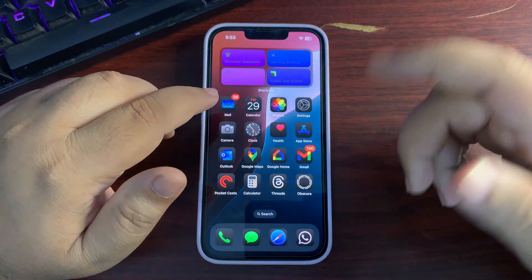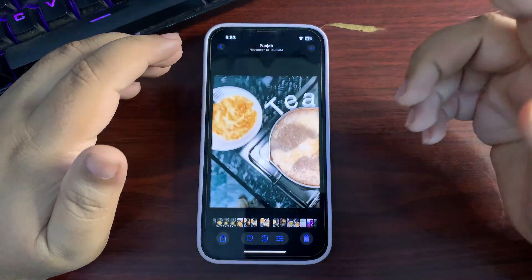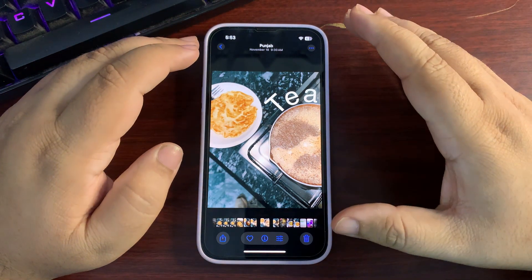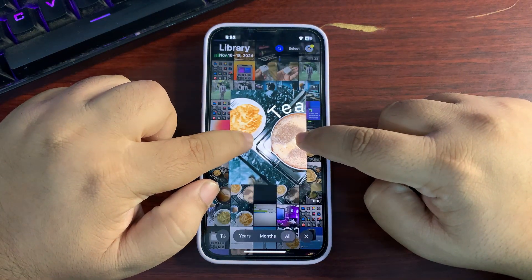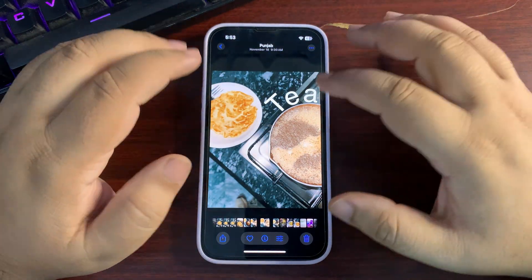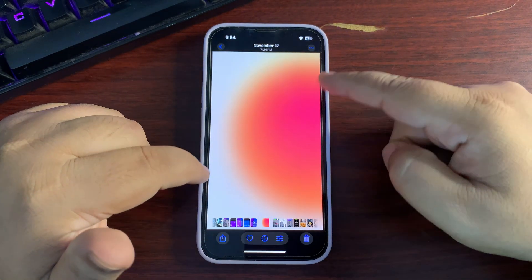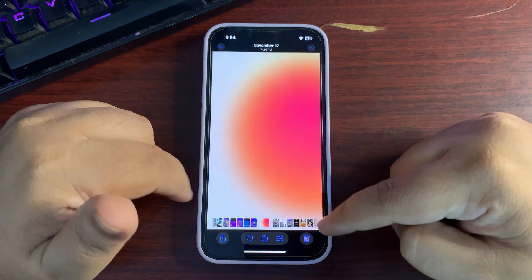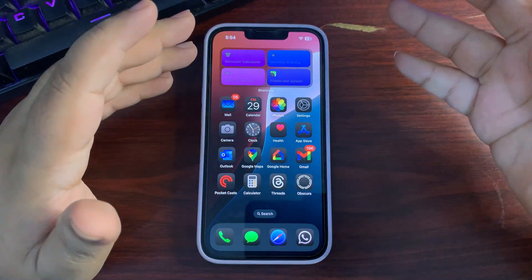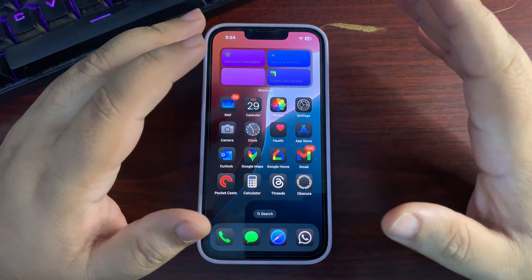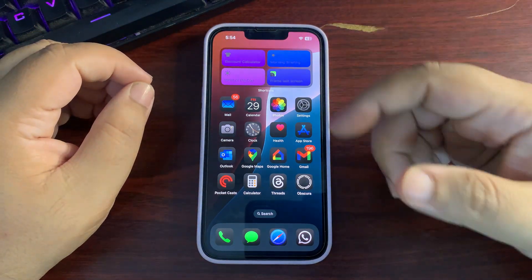There are also changes to the Photos app. When viewing an image, it is now already fully zoomed in — previously you had to tap to fully zoom. For example, a screenshot now fills the view immediately. I'll make a dedicated comparison video between iOS 18.2 and 18.1 so you can see the differences more clearly.